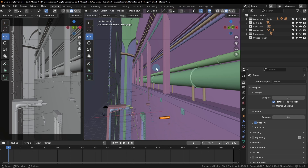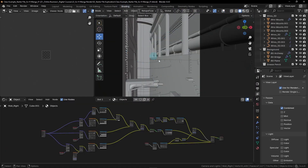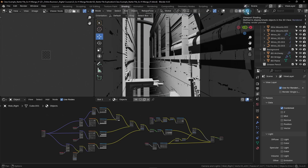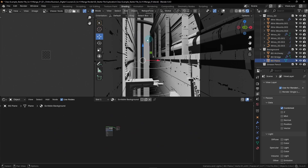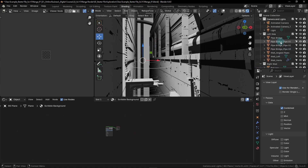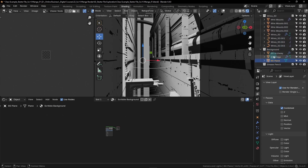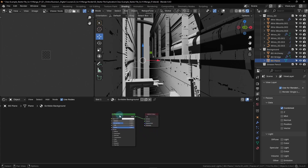As usual, before we begin let's get the file set up. We'll be going back to the shading workspace found at the top, then set the top right viewport to rendered mode using the far right button. We need to select the background plane in the viewport or the outliner list. You can find it underneath the background collection — it's called bg plane. Let's zoom in on the shader editor so we can see the nodes better, then select the Principled BSDF node.